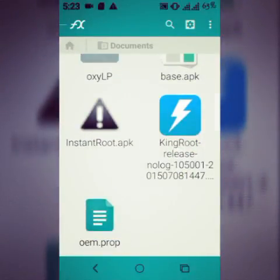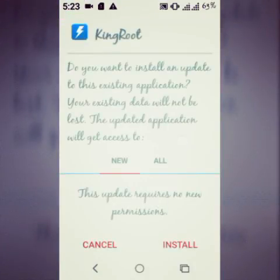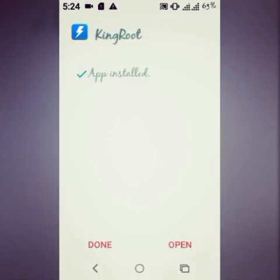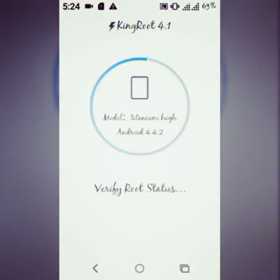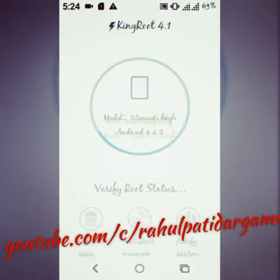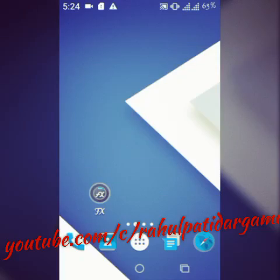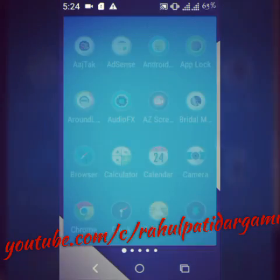Like this. After installing, open it — the rooting process starts automatically. After some time it says success. That means your device is rooted. Now go back and open the apps drawer and find a new app called King User.